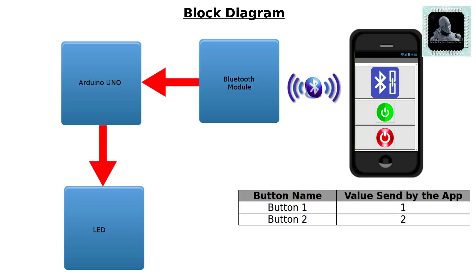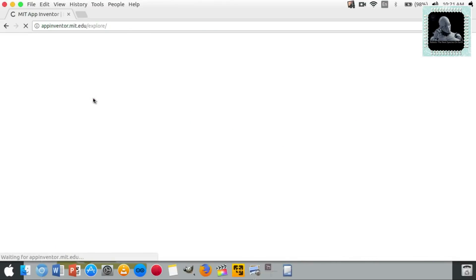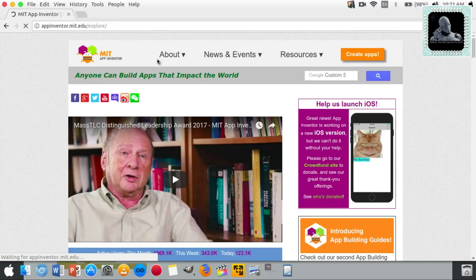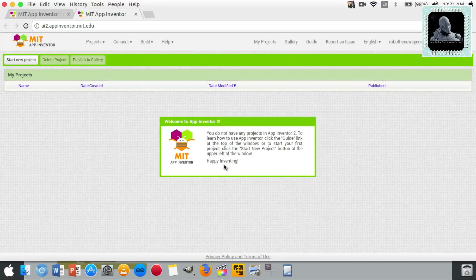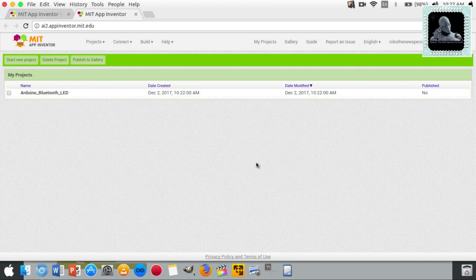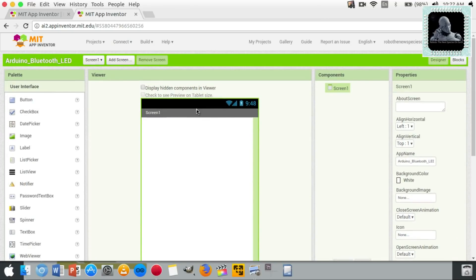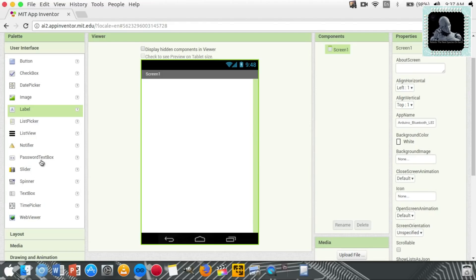We will create the Android app using MIT App Inventor. MIT App Inventor is an online application; we can use our existing Gmail account to log in. Click on the Start New Project icon on the top left corner and give the project a name. In this case we will name it Arduino Bluetooth LED. Let's design the app UI using the Designer section.